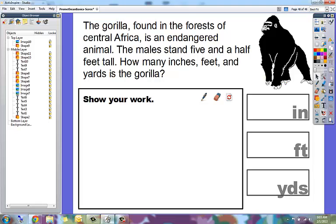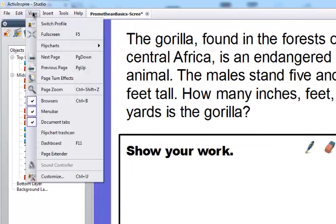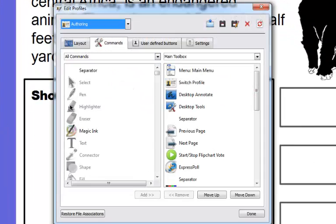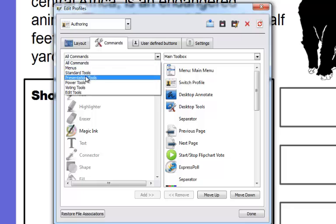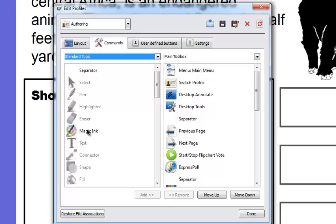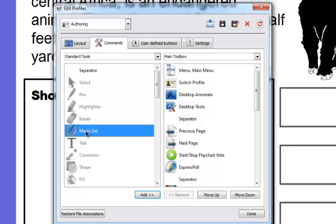To add Magic Ink to your actual toolbar, you can customize your toolbar. Go to View, then choose Customize. Choose the Commands tab at the top. On the left-hand side, choose All Commands from the drop-down menu — it's also under Standard Tools. Select Magic Ink on the left-hand side, make sure the drop-down list on the right says Main Toolbox, and then at the bottom click Add.